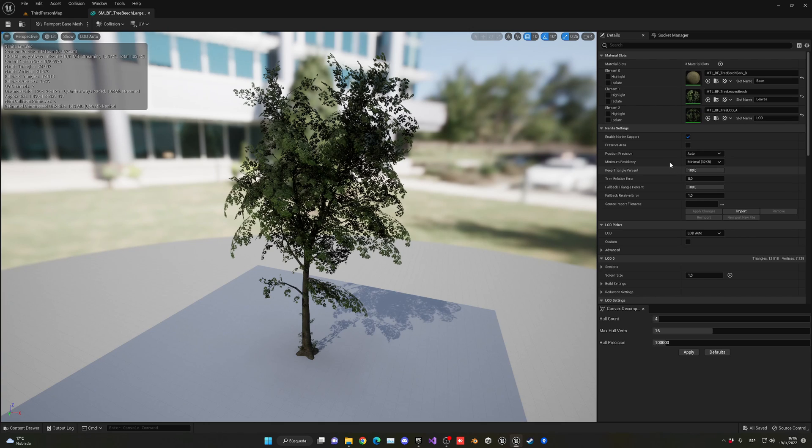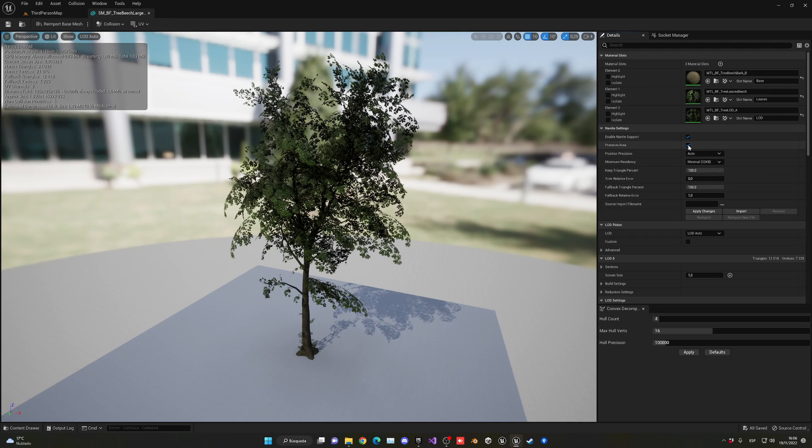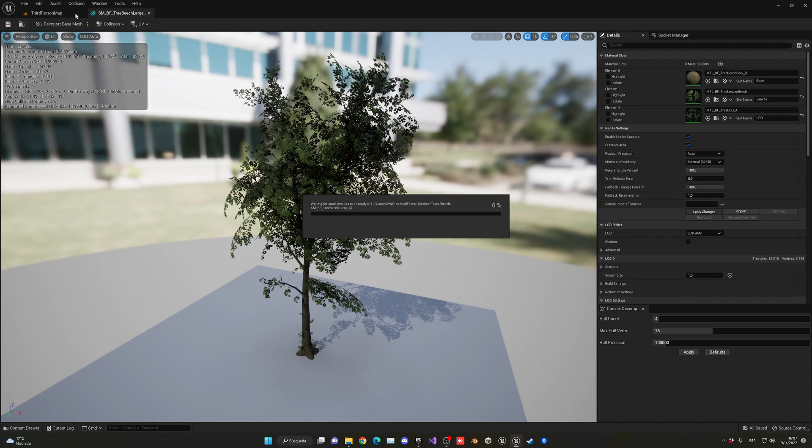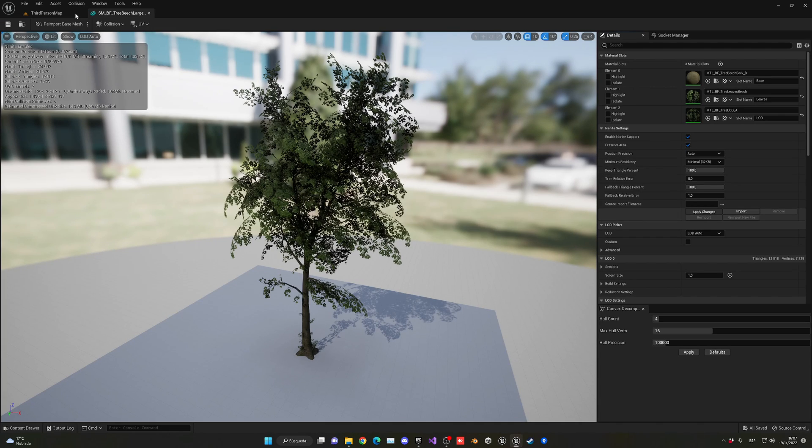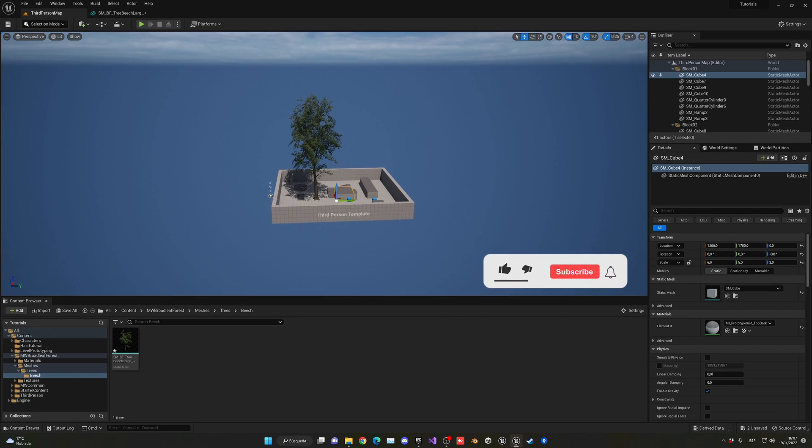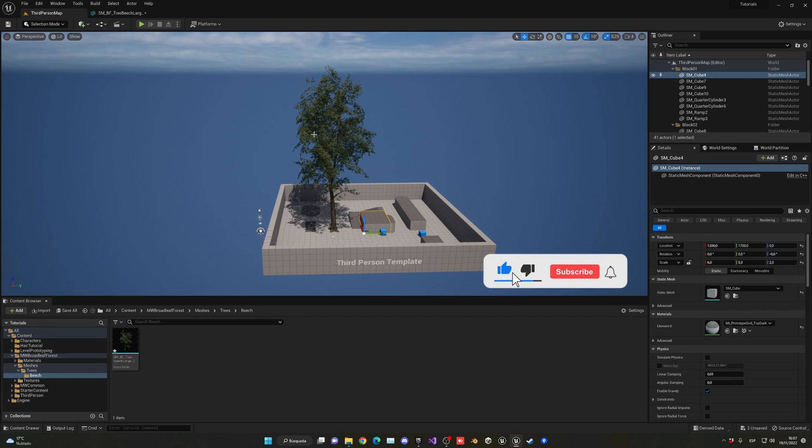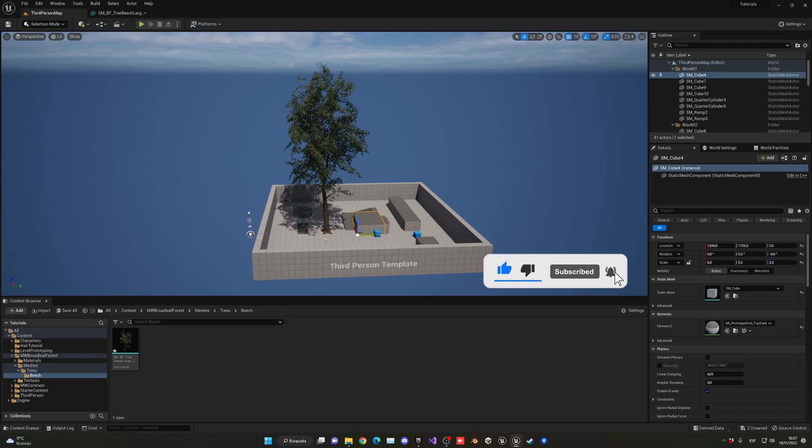So if you have this issue, in order to solve it you can go into the model Nanite settings. You can just click here in this new check that appears in 5.1, which is Preserve Area. If you go ahead and enable this and just apply changes and go back, if your model had that issue, it will have been fixed. So the leaves will be good at any distance possible.